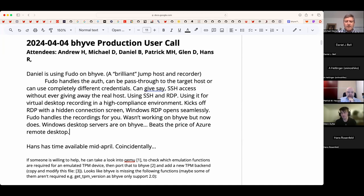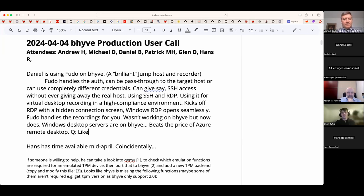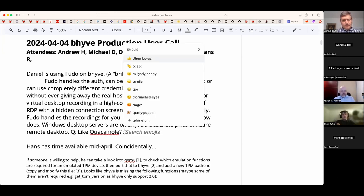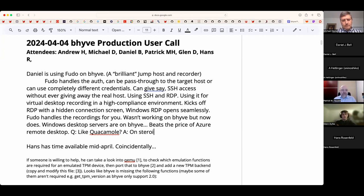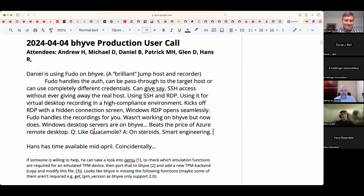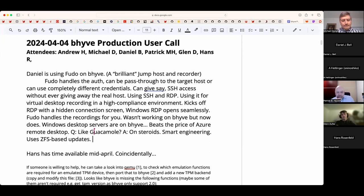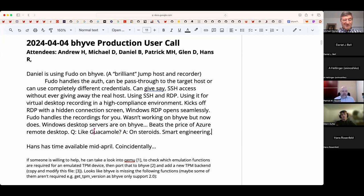The group describes Fudo as 'Guacamole on steroids.' Beyond the GUI, the engineering is very smart — it handles upgrades internally using ZFS-based updates. It's a brilliantly crafted jump host and well worth the money.